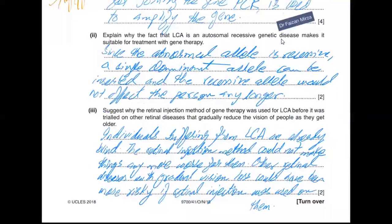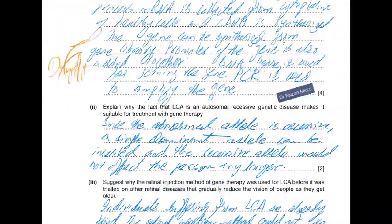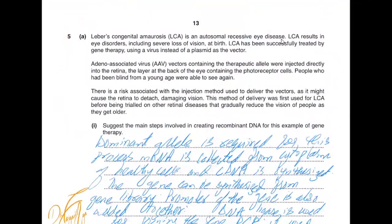This question came in October/November 2018, question 41. The question gives you information about Leber's congenital amaurosis, which is an autosomal recessive eye disease that results in eye disorders including severe loss of vision at birth.